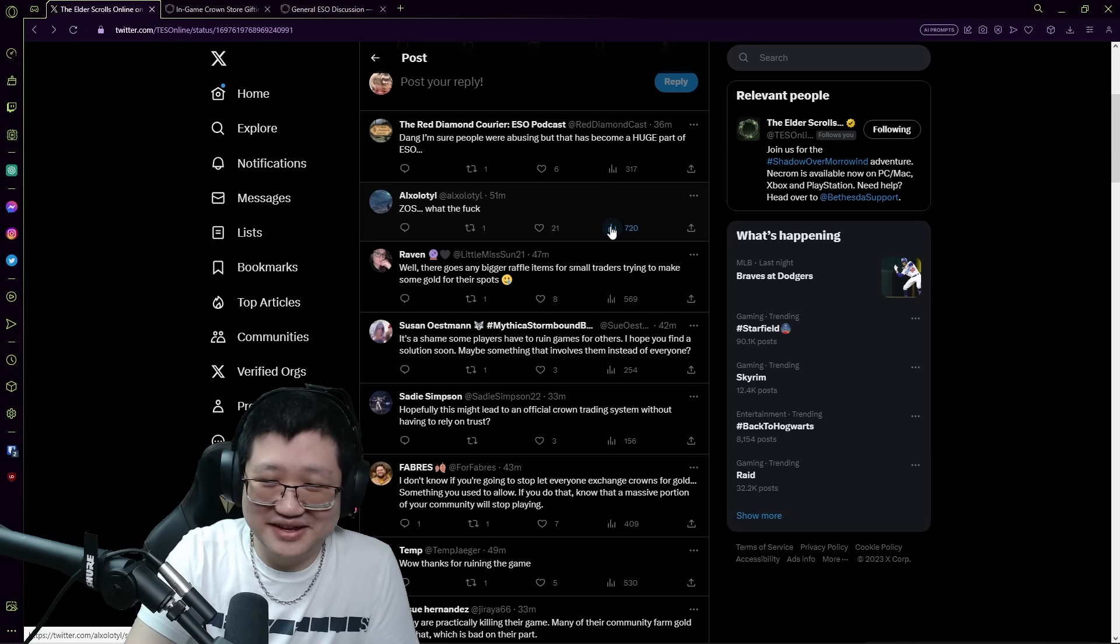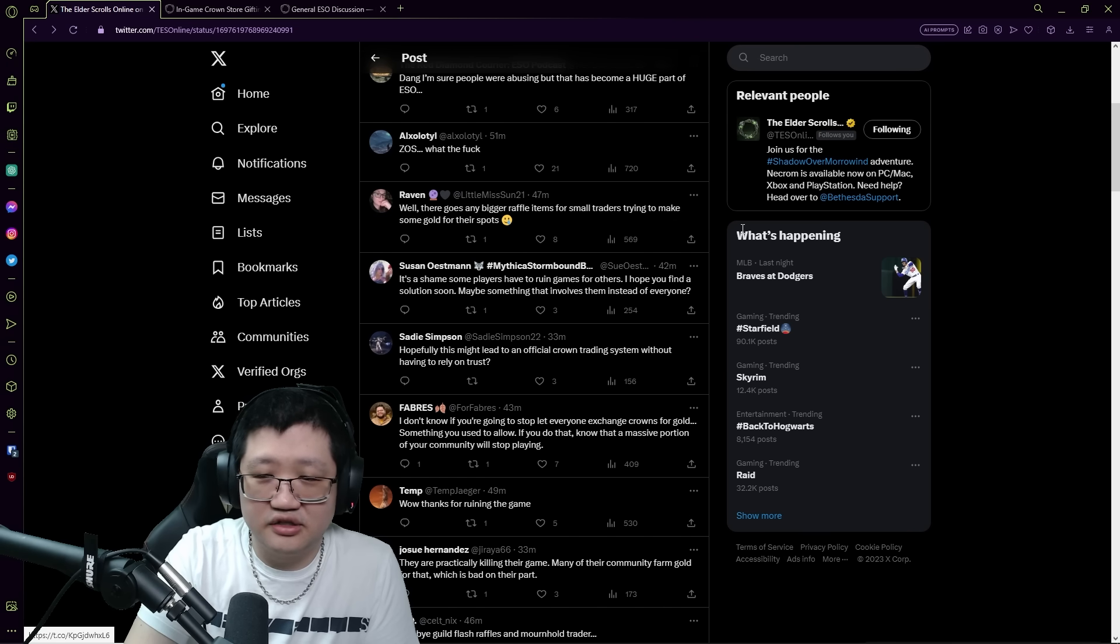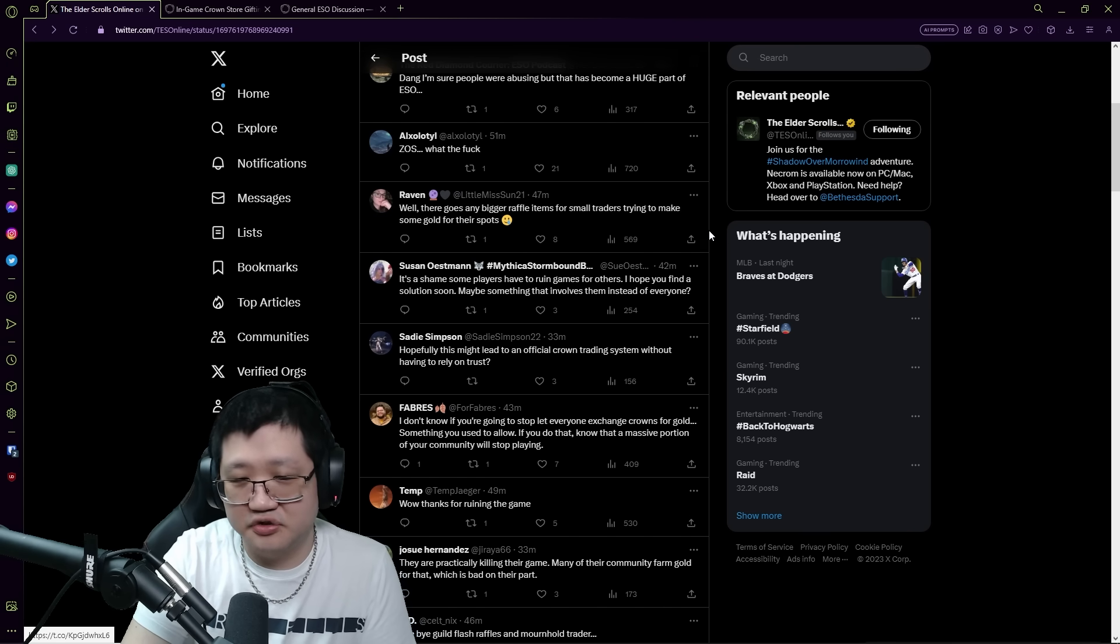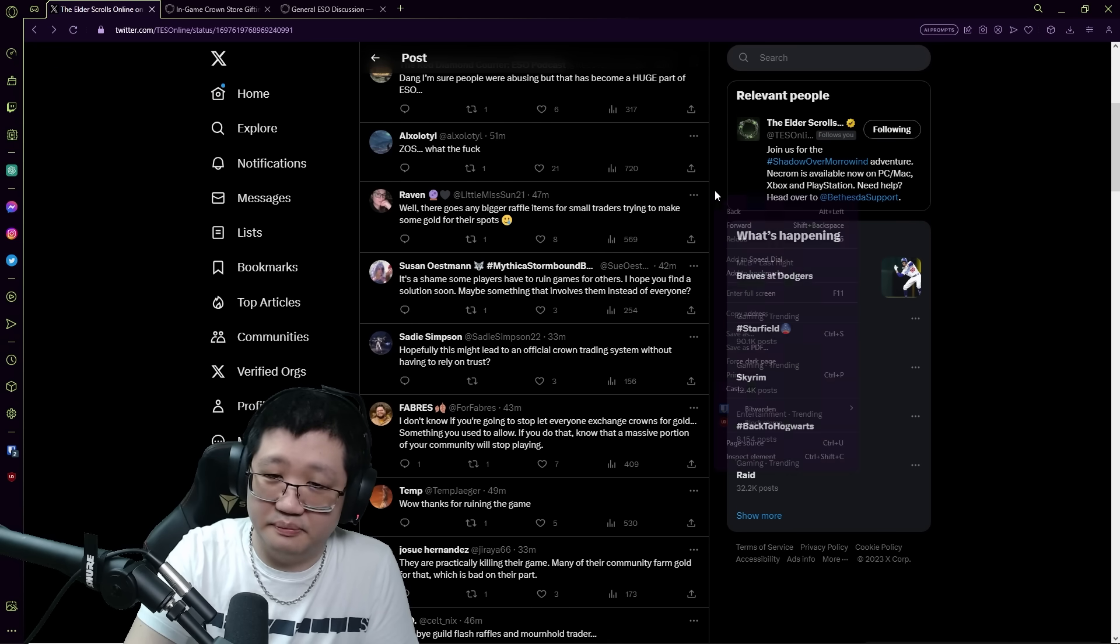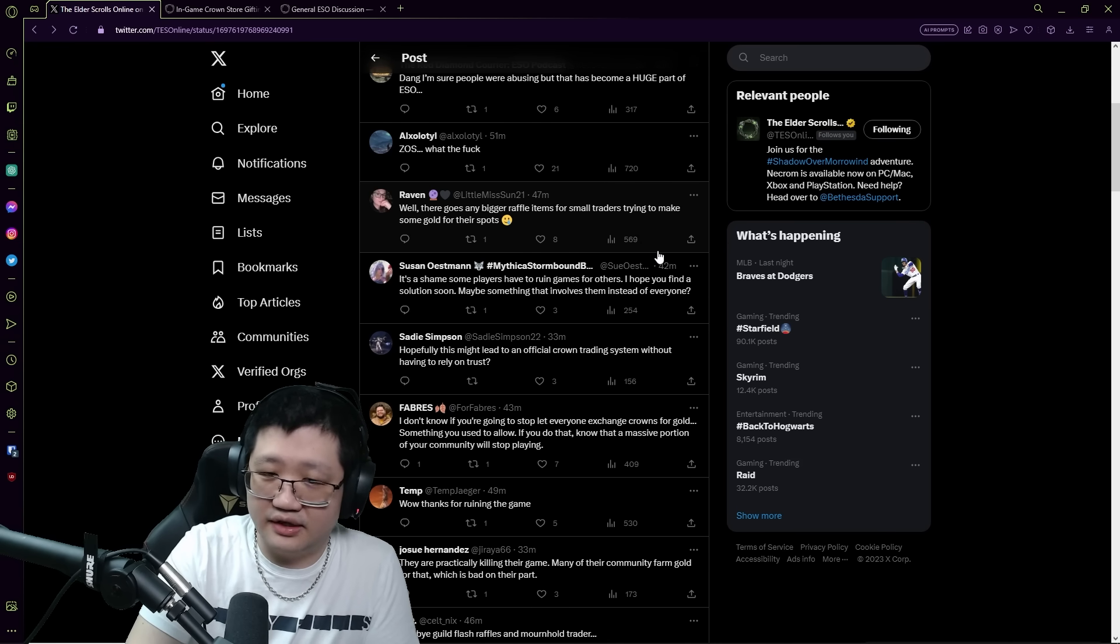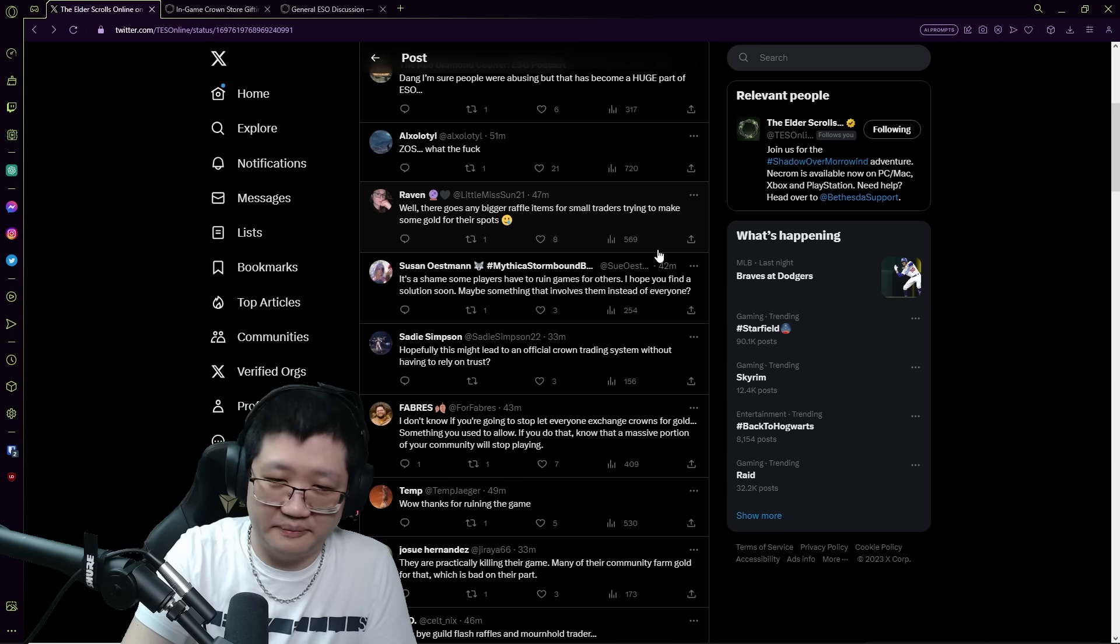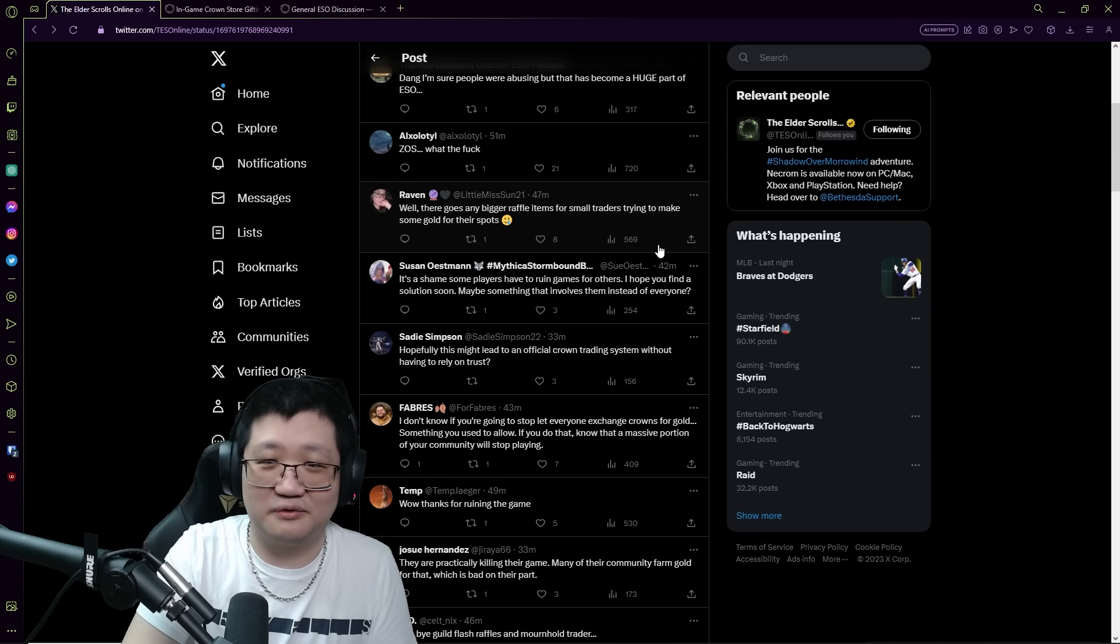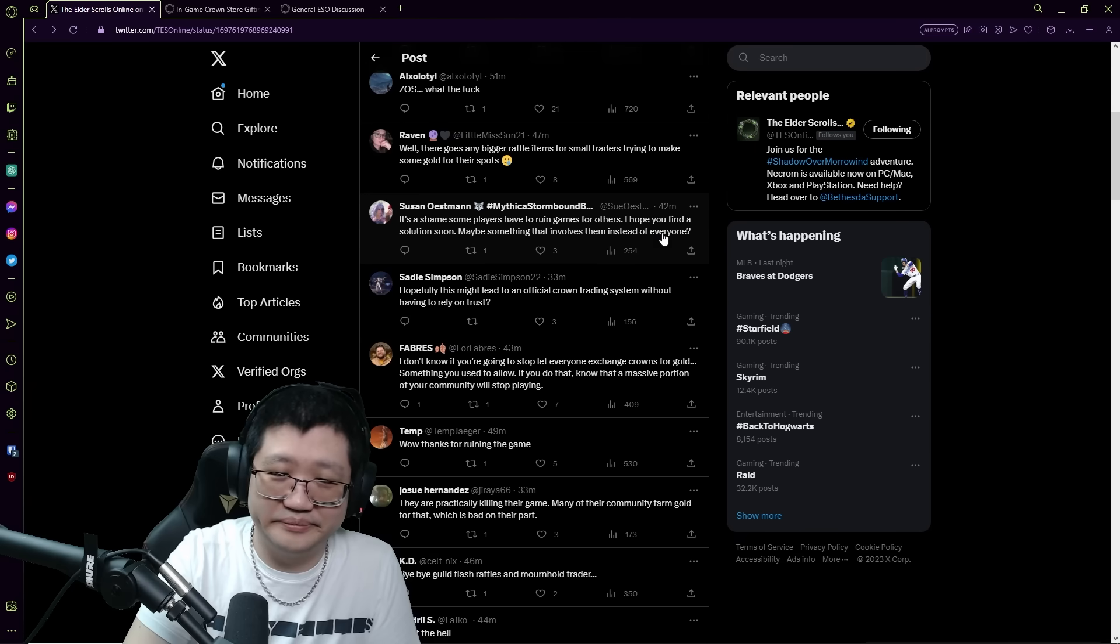ZOS, what the fuck. Okay, well there goes any bigger raffle items for small traders trying to make some gold for their spots. Sure, but it also shuts off the same access for the bigger guilds. I'd say just, again like I said earlier, short term the guilds that have accumulated gold from all this, staying on top for a while anyway, that's unavoidable.